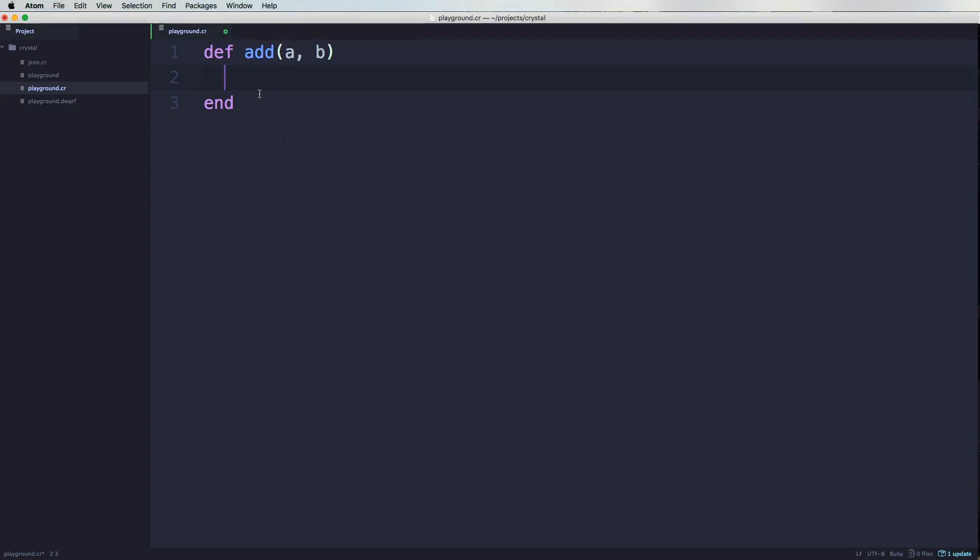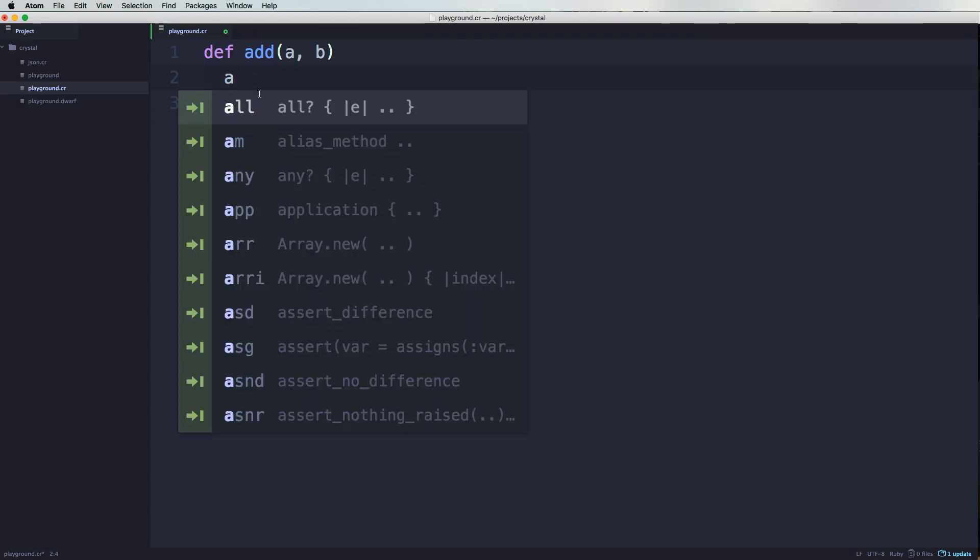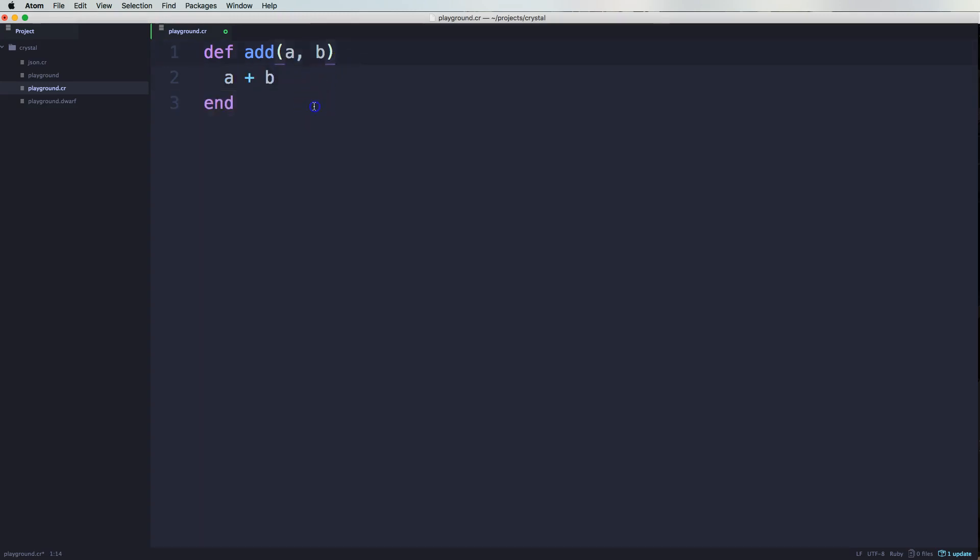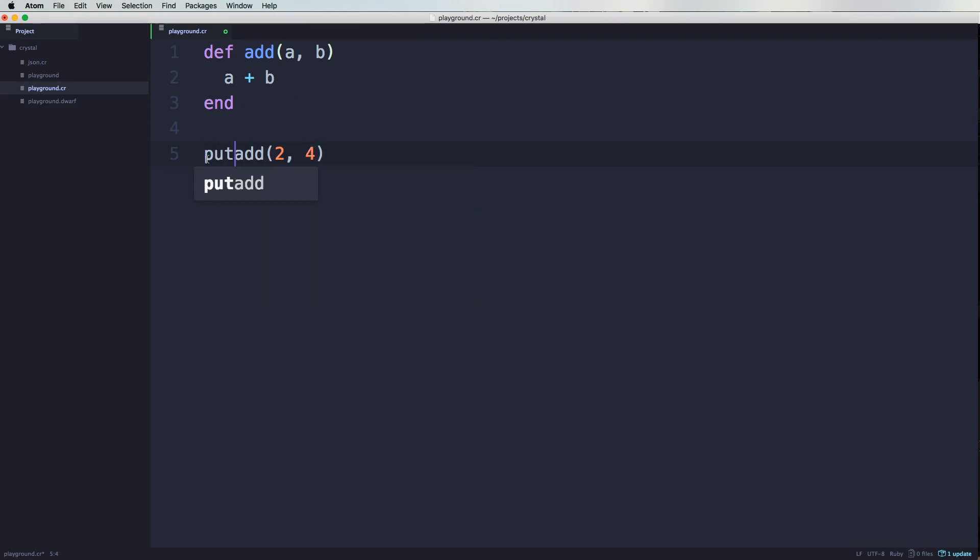And inside of it, we're going to say a plus B. Now in here, we're going to say something like this, add two and four. And we want to print this to the console logs. We're going to say puts.